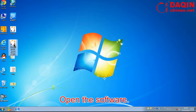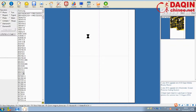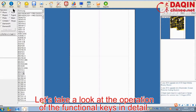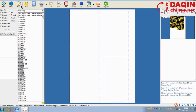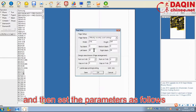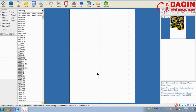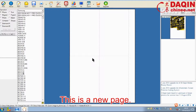Open the software. Let's take a look at the operation of the functional keys in detail. Click the new button and then set the parameters as follows. This is a new page.